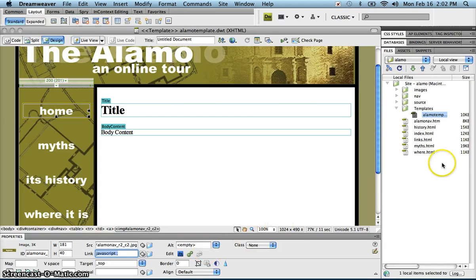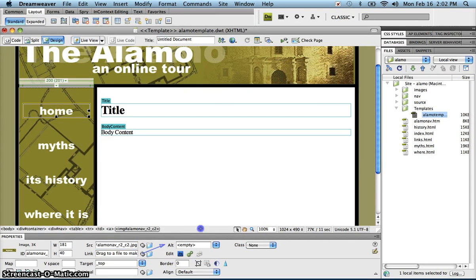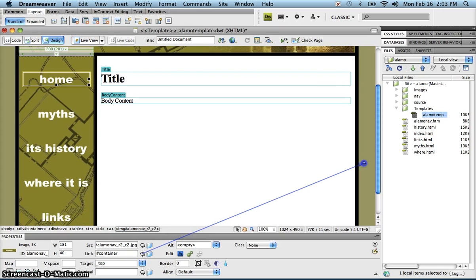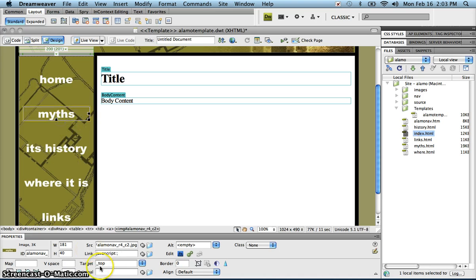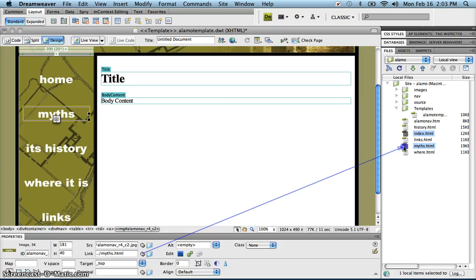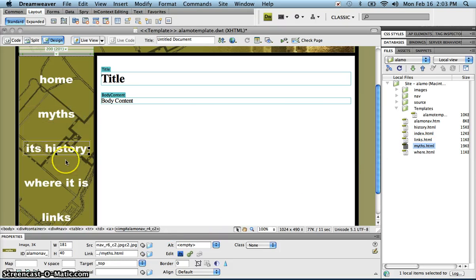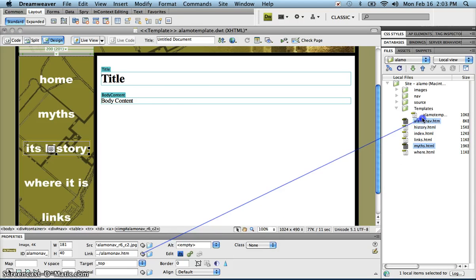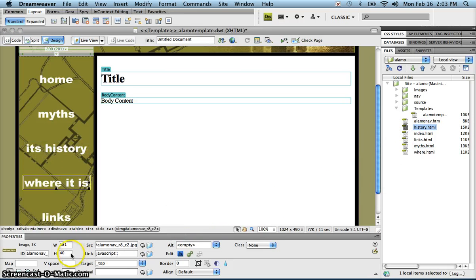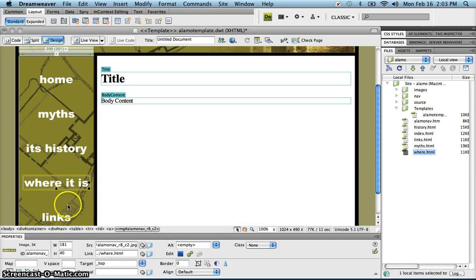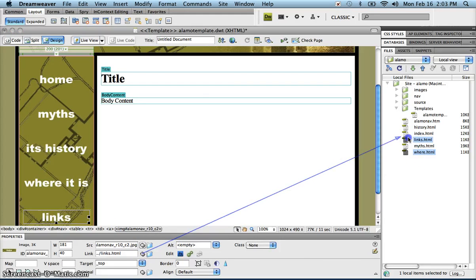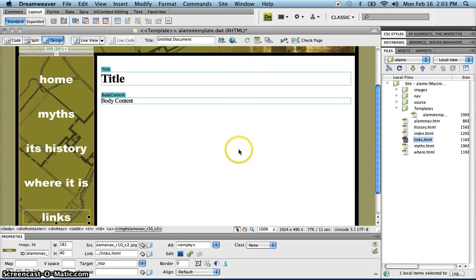We're going to need to do the point to file. The first one, home, goes to index.html. Click on myths and it should go to myths. Its history goes to the history page. Where it is goes to where, and links goes to links. That's pretty easy.